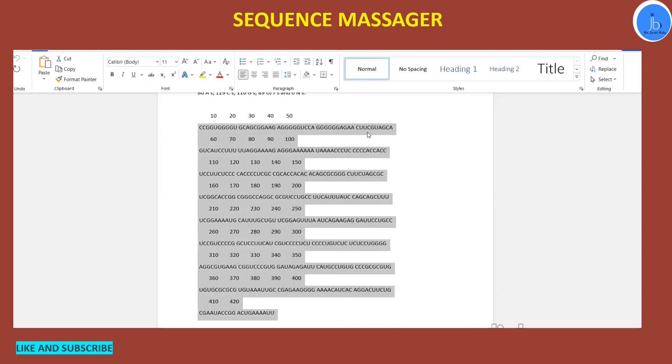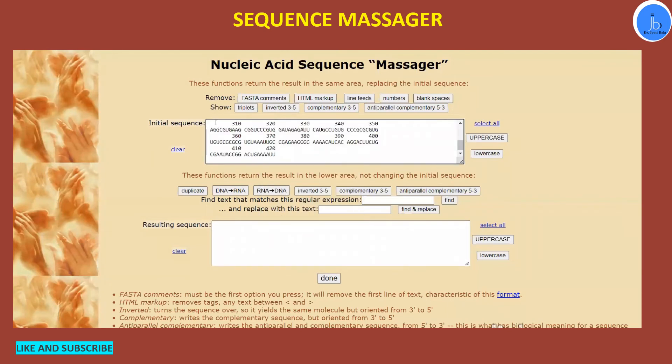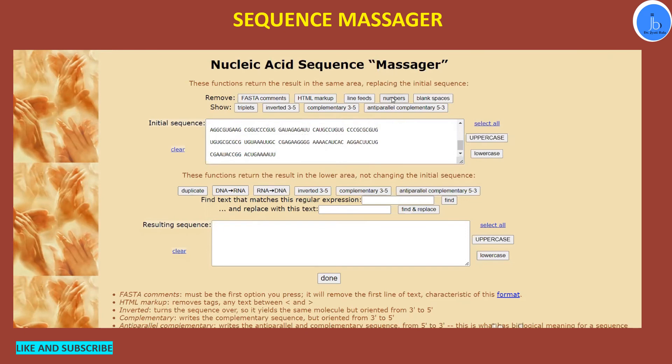So what we can do is just go to Sequence Massager, paste your sequences, and if you want to remove these numbers and spaces, then we have to go to the Remove section and we have to click Numbers. We can remove the blank spaces and the line feeds because we don't want them for the analysis.